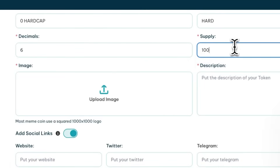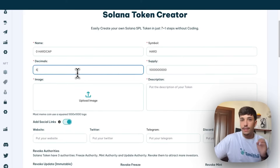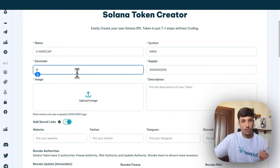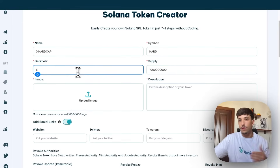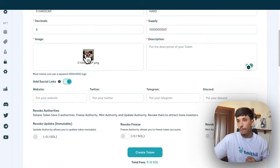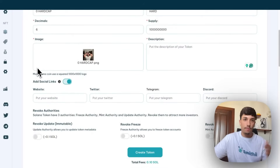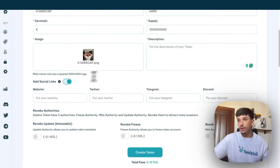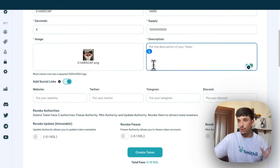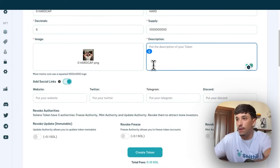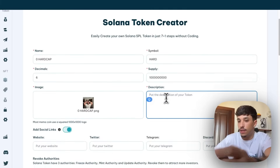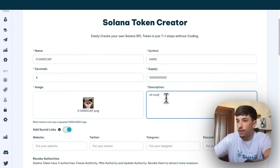For decimals, the most usual is six, but it won't affect too much if you don't use a huge supply, so you can select six, nine, or whatever you want. For the token I will use 'Zero Hardcap' — it's a meme that happened in a stream with decoders. You will have more context on Twitter if you want to check about it. The description will be 'Oh fuck zero hardcap'.